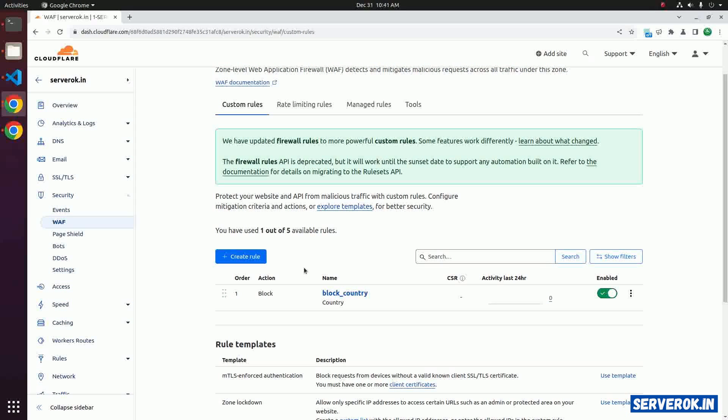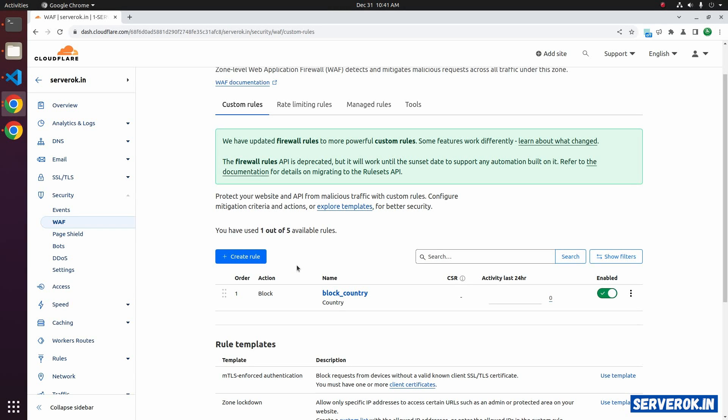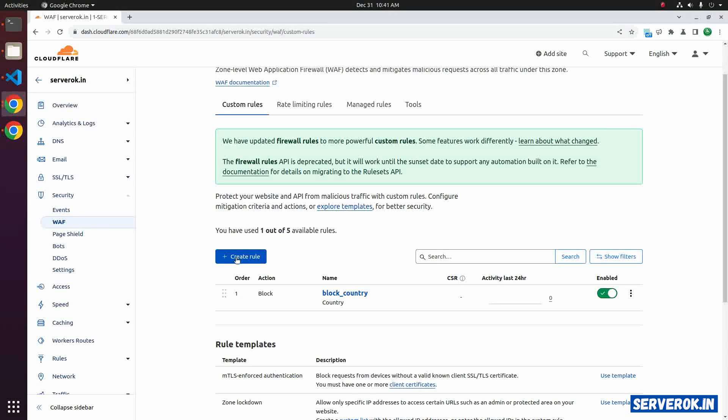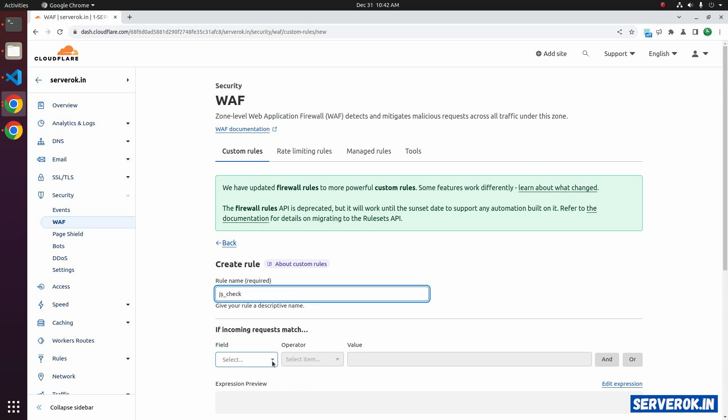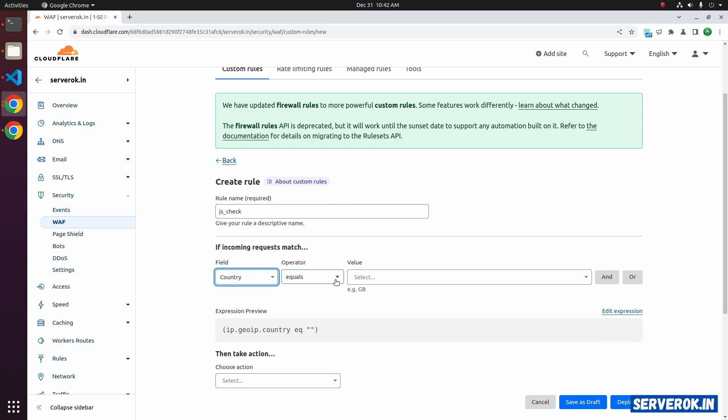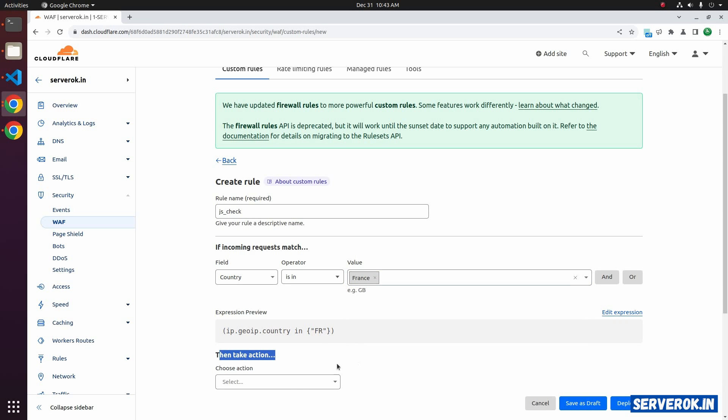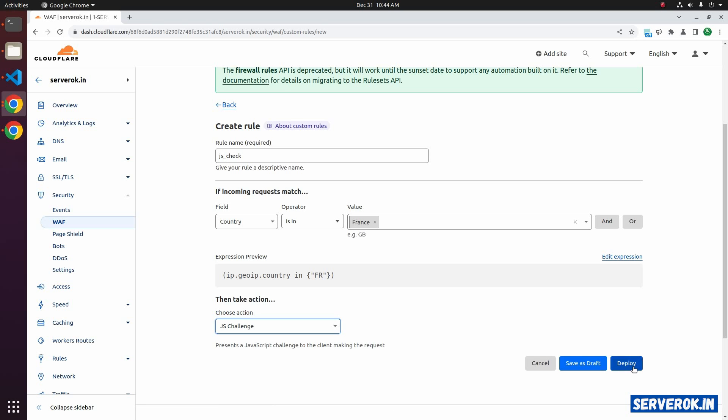You may be getting attacks from some countries, but you don't want to block the country. In that case, you can enable JS challenge. Let's create a new rule. Click on create rule. Let's use the rule name, JS check. Field, select the country. Equals or is in. For the value, let's select France because we have a proxy to test from that location. For the action, we will select JS challenge. Click on deploy.